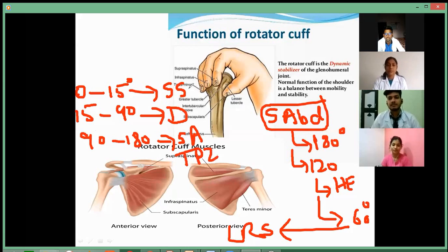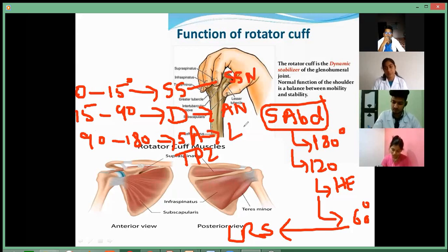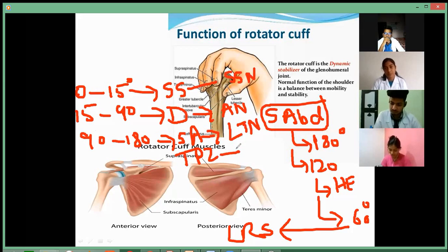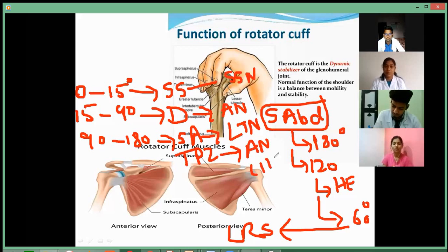Now you have to know their innervations. Supraspinatus — suprascapular nerve. Deltoid muscle — axillary nerve. Serratus anterior muscle — long thoracic nerve. Trapezius muscle — accessory nerve, which is your 11th cranial nerve. So all these are your MCQs.